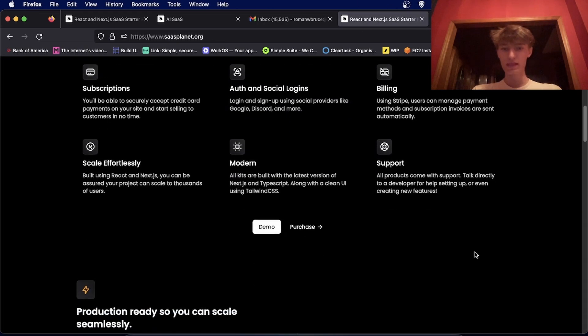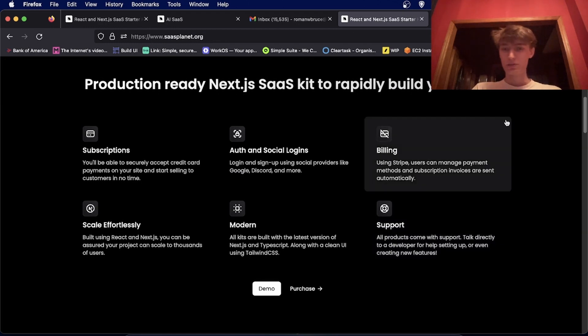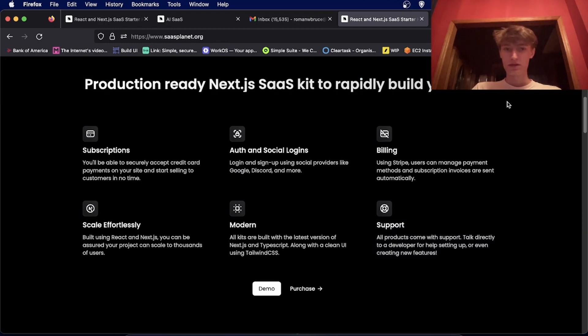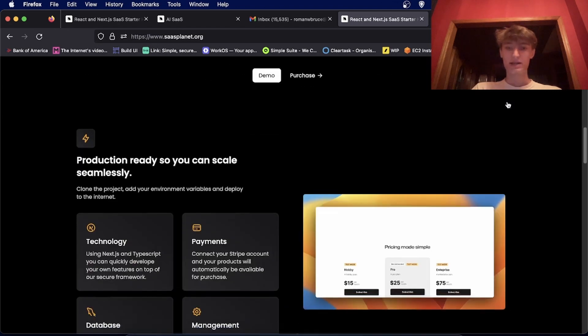And all of them come with support. So if you need help setting up anything or have questions, you'll be able to ask me or someone in the Discord how to set it up.